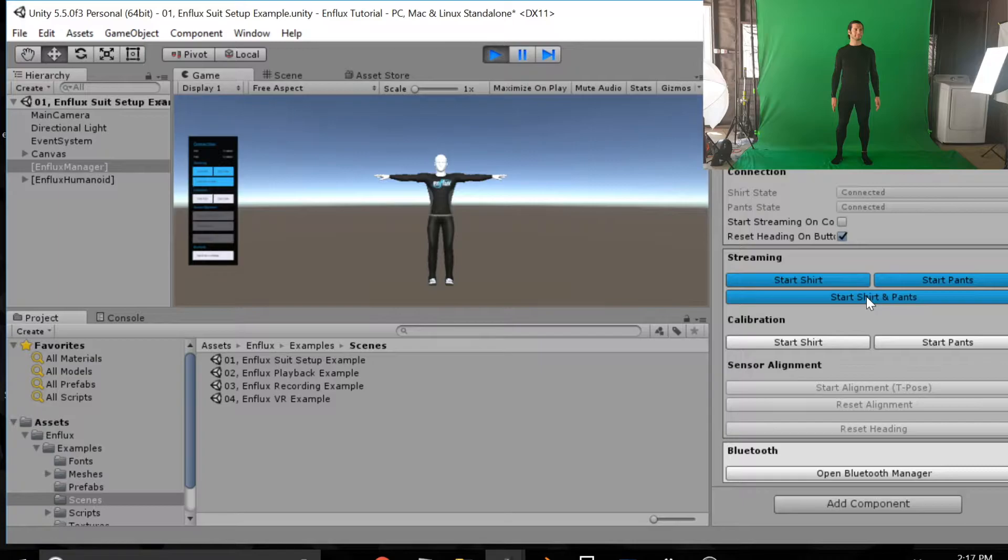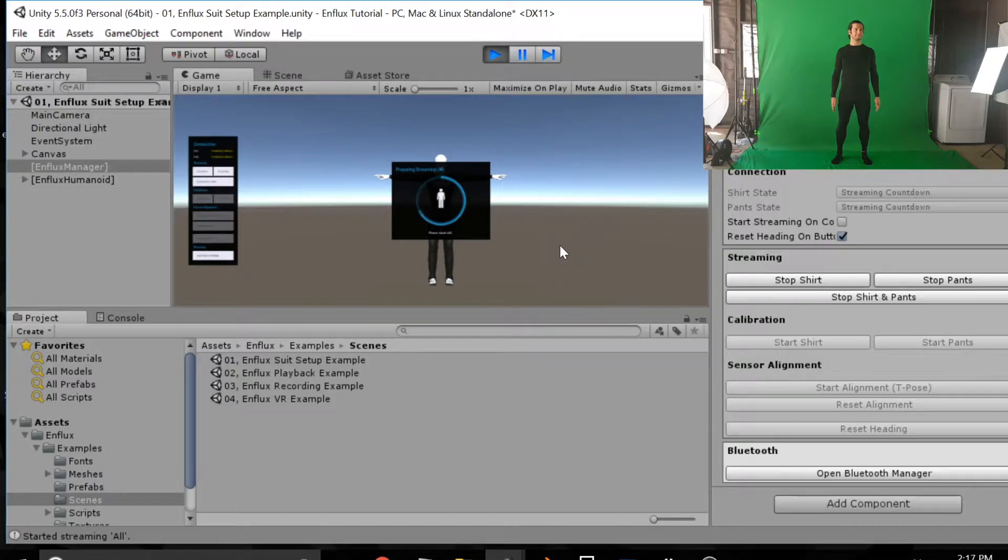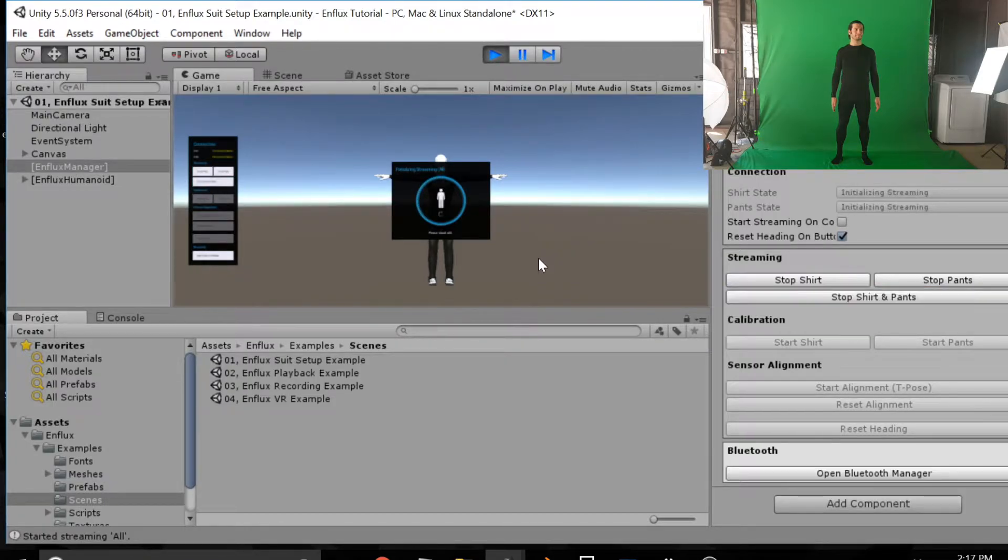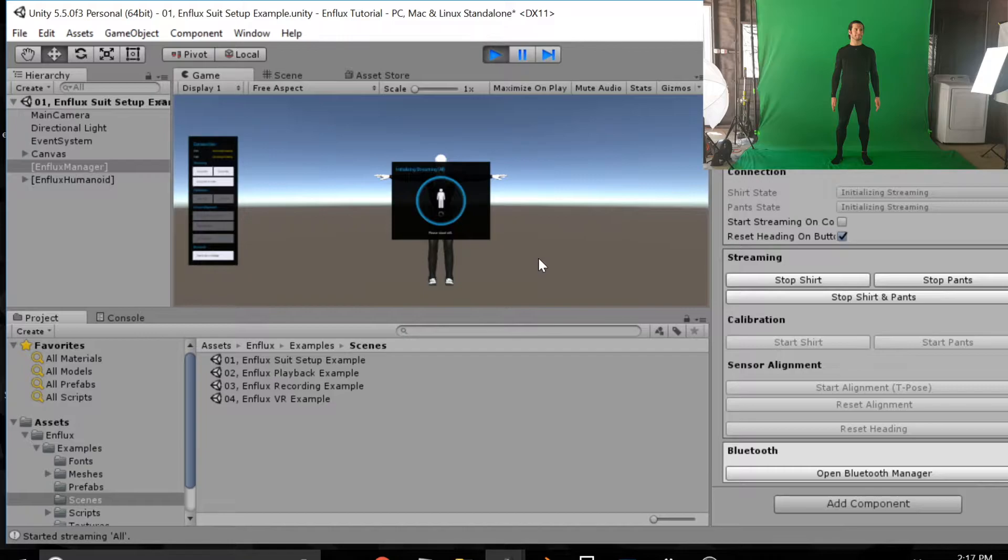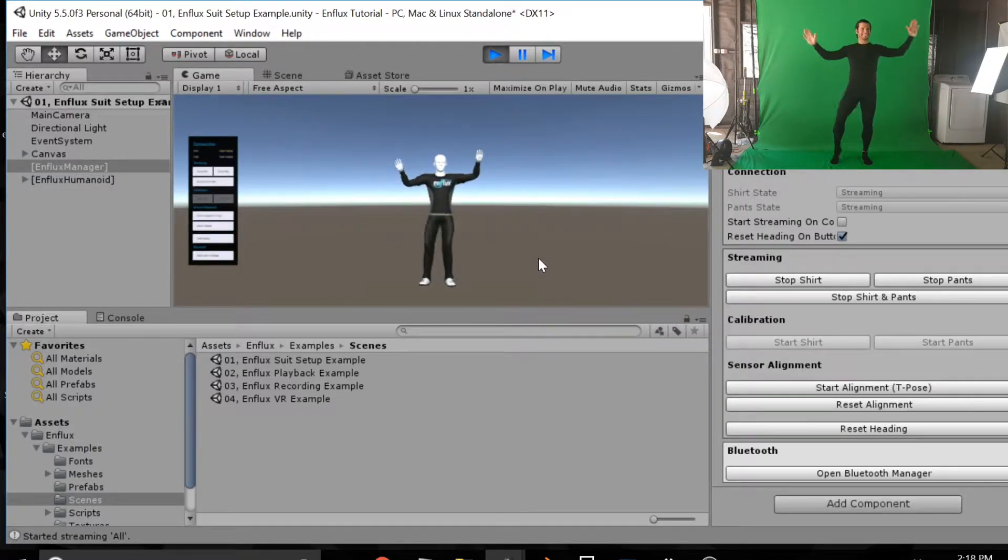And then you can see that is me standing there in the top right of the screen. You'll click start shirt and pants and hold perfectly still while the shirt and pants connect to the character there. And now you're connected to the character.